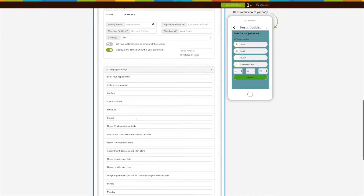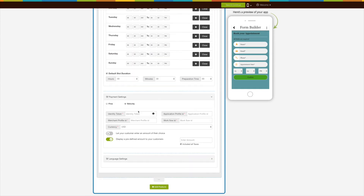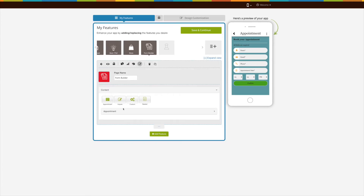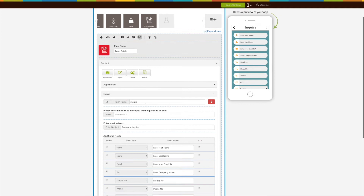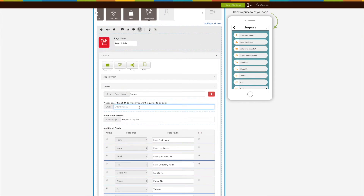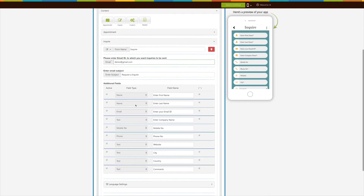Next comes the Inquiry Form, which is similar to the Appointment Form except that no additional fields can be added. Click on the Inquiry Form and a preset form template will appear where you can provide all the details. Here you can specify the form name, change the form icon, and delete the form. Enter the email ID to which you want inquiries to be sent, and enter the subject of the email.